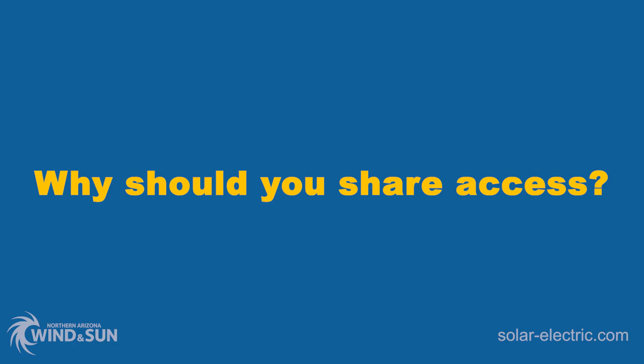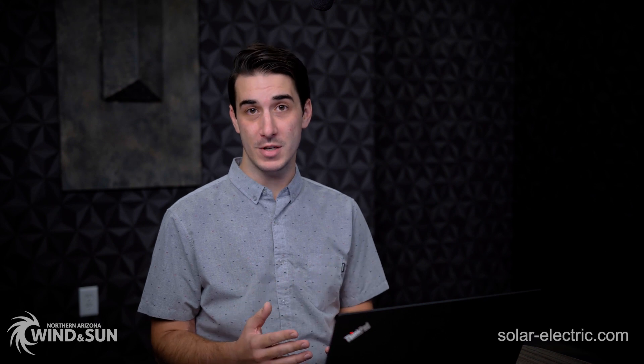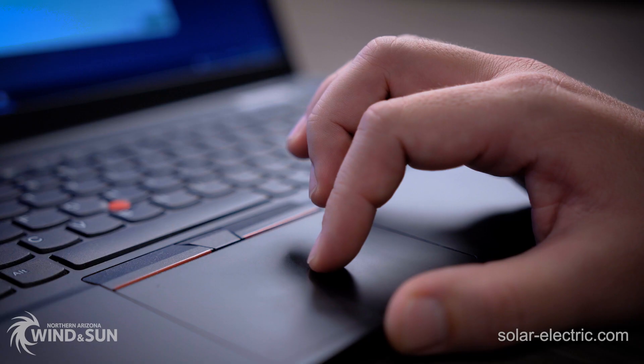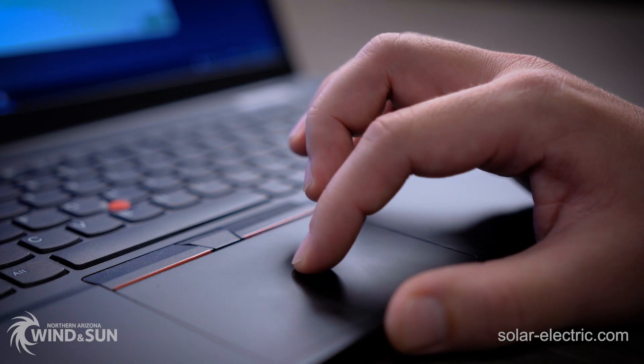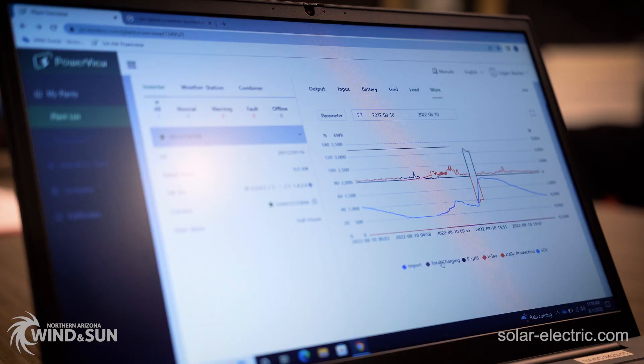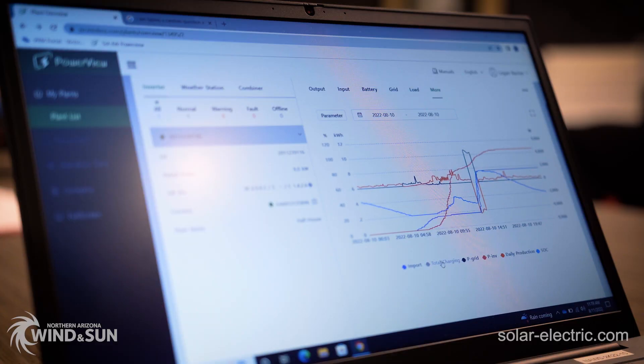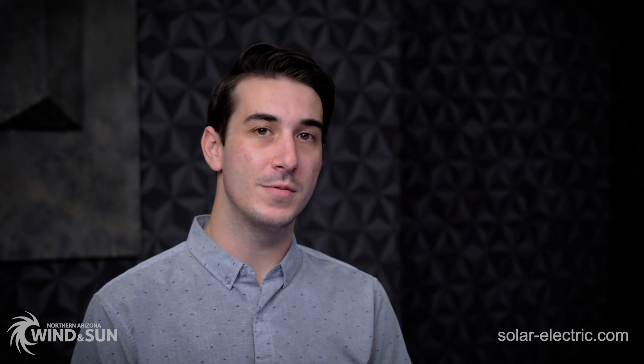When you share access to your system with us here at NAWS on the Solark PowerView site, it enables us to access, program, and monitor the system remotely. This is an extremely powerful and useful tool that can really cut down on the commissioning process on a new installation and is very helpful for troubleshooting should you run into any issues down the road. Let's take a look at how this works.